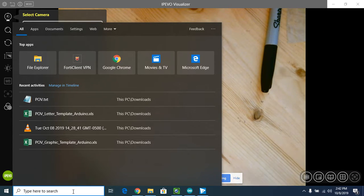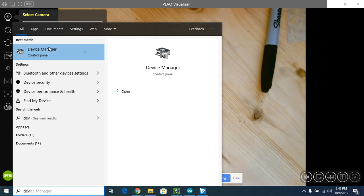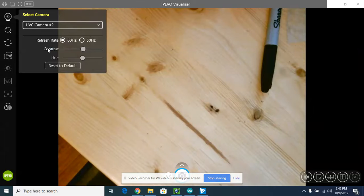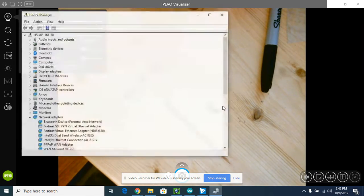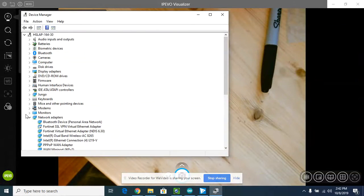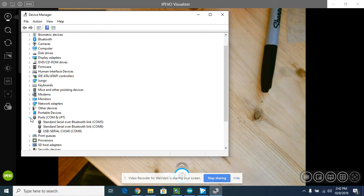To check and make sure that it's installed, I'm going to go down here and start typing 'device' and you'll see Device Manager. Click OK and scroll down to where it says ports.